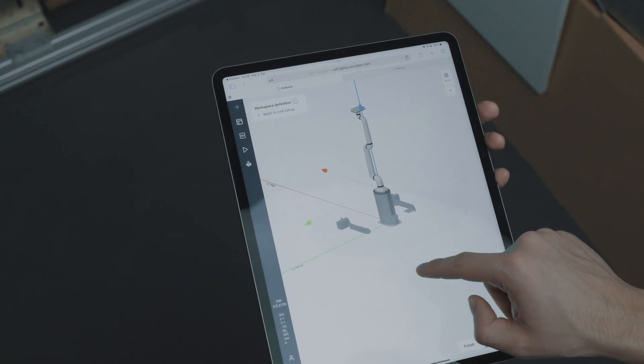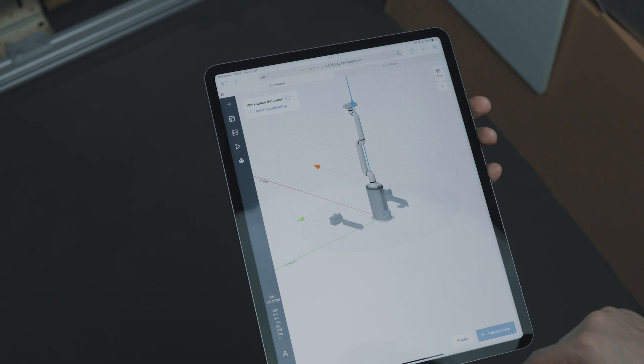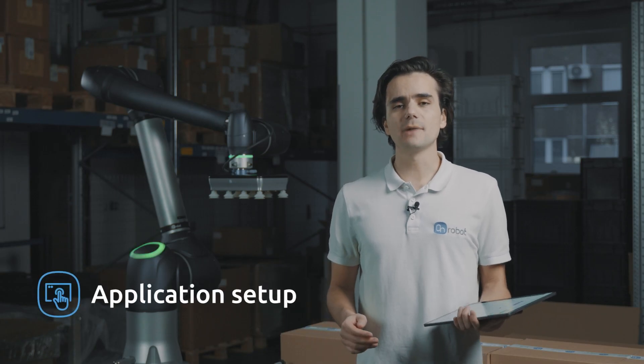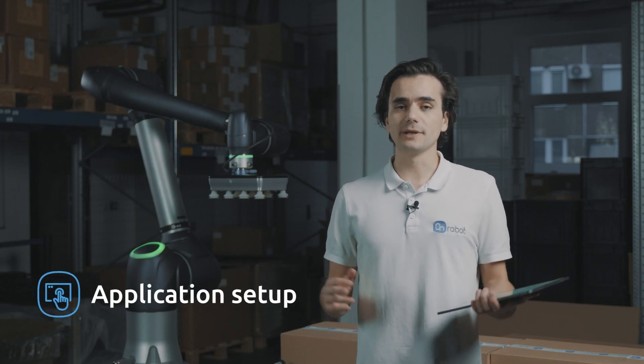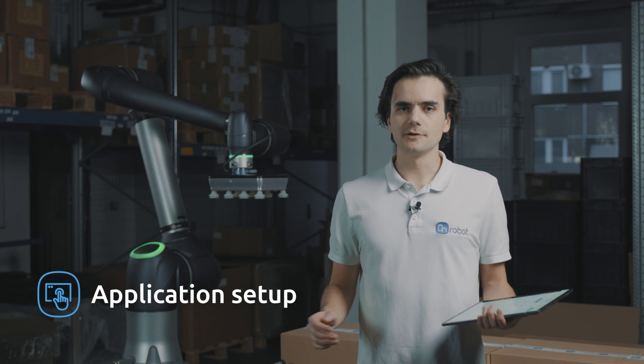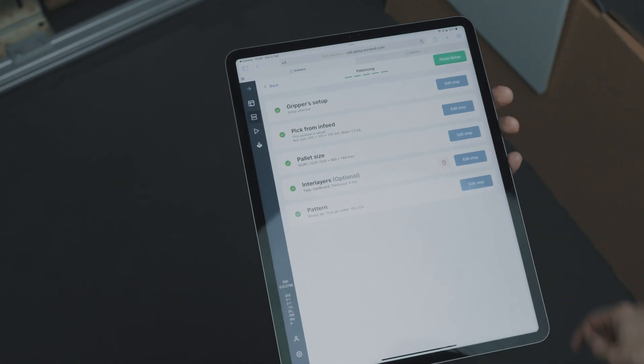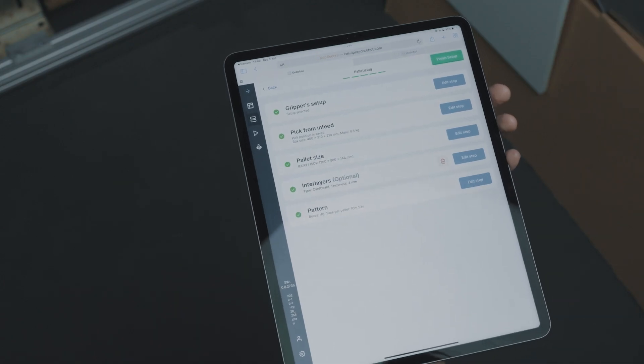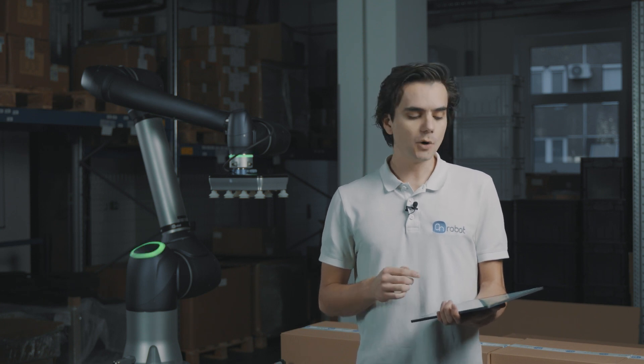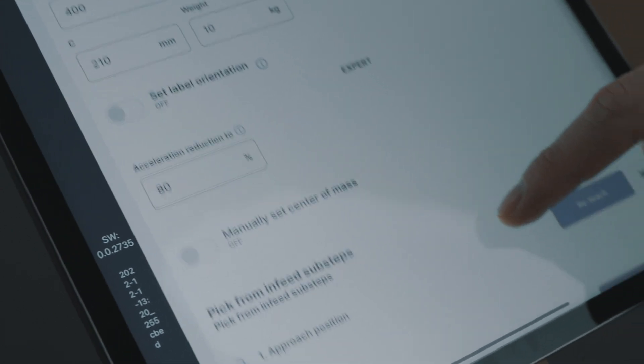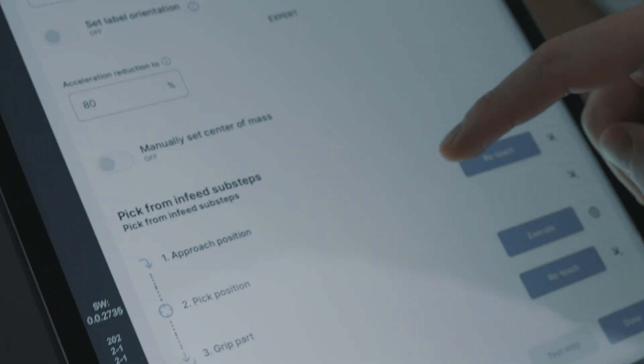We are now ready to build our palletizing application. With Deploy, you no longer have to manually program the complete solution. You just have to follow these guided steps and Deploy will build everything for you. As you can see, we only need to define a few inputs. Most steps have an optional expert mode to add extra control to the application.